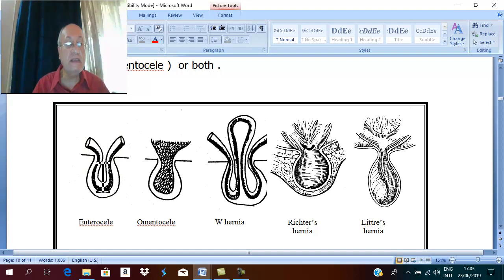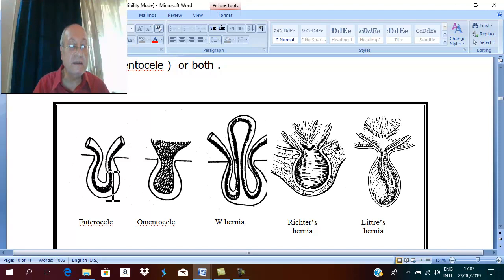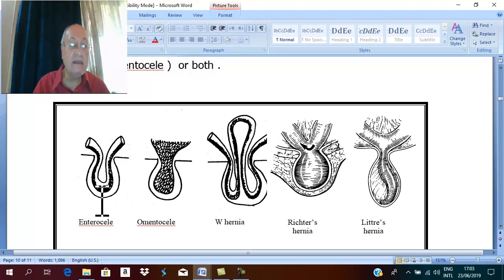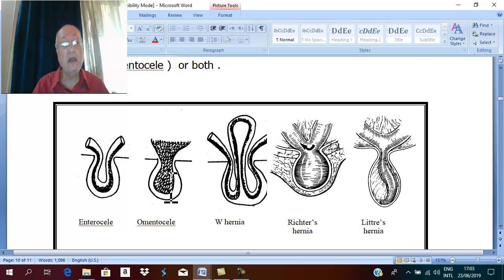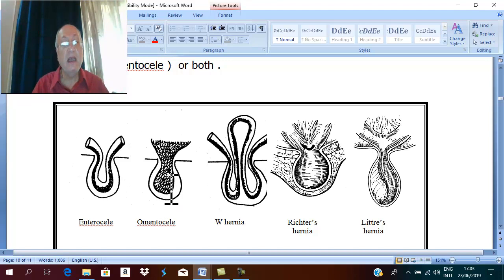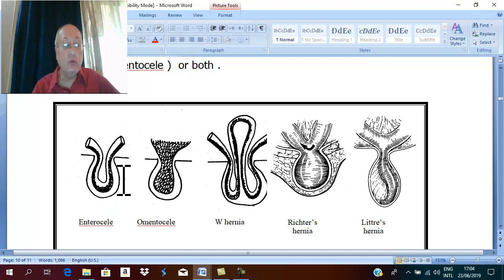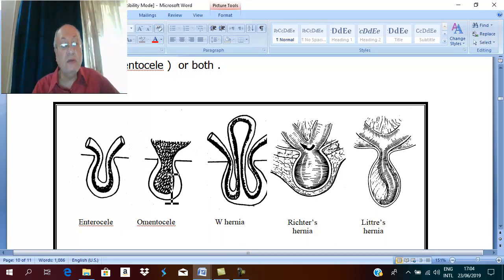If the content of the hernia is small intestine, the sac becomes full of small intestine and this is called an enterocele — 'entero' meaning intestine, 'cele' meaning sac. A sac containing small intestine is called an enterocele, and small intestine is the commonest content for all hernias. Next to small intestine is the greater omentum. If the hernial sac contains omentum, it is called an omentocele.